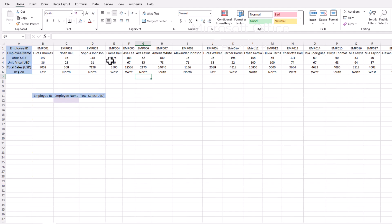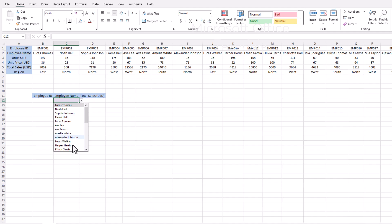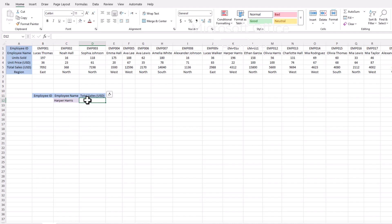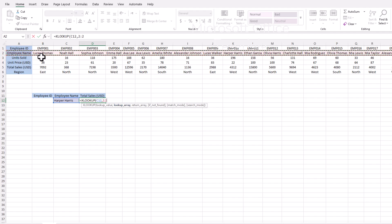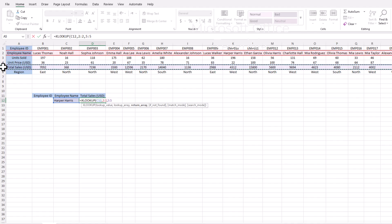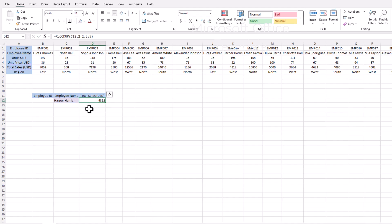Here we have the same data but in transposed form, to demonstrate using XLOOKUP instead of HLOOKUP. We choose an employee name to find total sales. We use XLOOKUP, open parenthesis, lookup value is the employee name, lookup array is the row containing employee names, return array is the row containing total sales. Close parenthesis, press Enter, and we get the total sales for this employee using XLOOKUP instead of HLOOKUP.